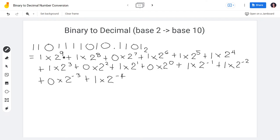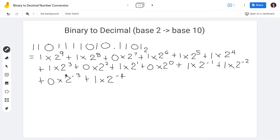So let's review the full expression: 1 times 2 raised to 9, plus 1 times 2 raised to 8, plus 0 times 2 raised to 7, plus 1 times 2 raised to 6, plus 1 times 2 raised to 5, plus 1 times 2 raised to 4, plus 1 times 2 raised to 3, plus 0 times 2 raised to 2, plus 1 times 2 raised to 1, plus 0 times 2 raised to 0, plus 1 times 2 raised to negative 1, plus 1 times 2 raised to negative 2, plus 0 times 2 raised to negative 3, and 1 times 2 raised to negative 4.